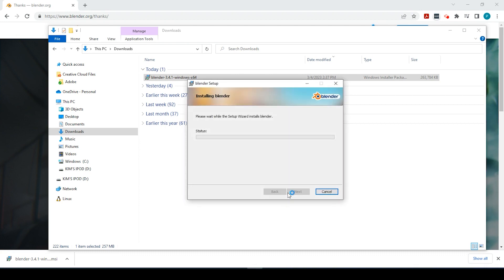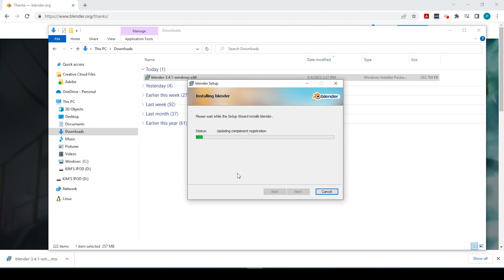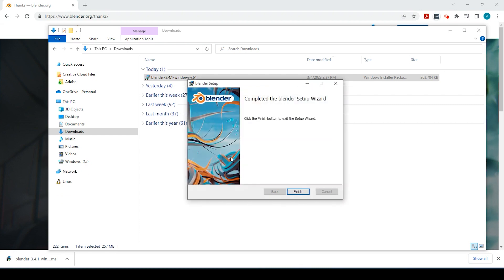Sorry, I have two screens and this appeared on my other screen. We can go and say yes to this. This process will only take just a couple minutes. And we're all finished, so we go and click Finish.